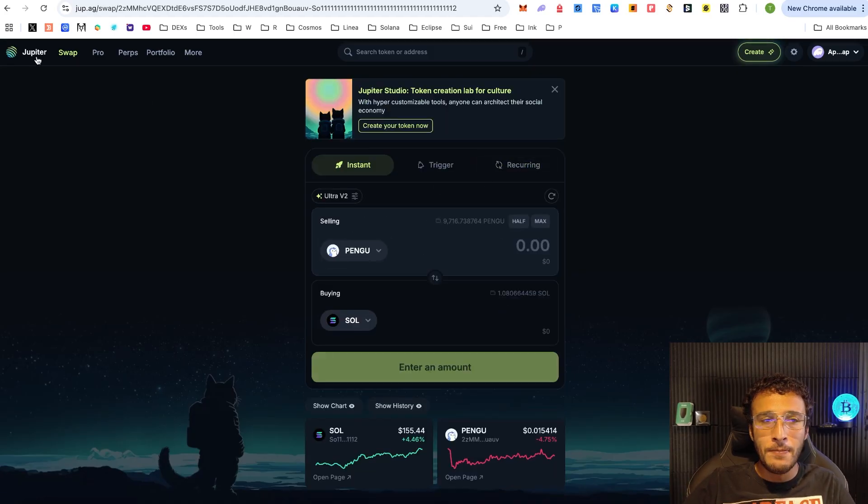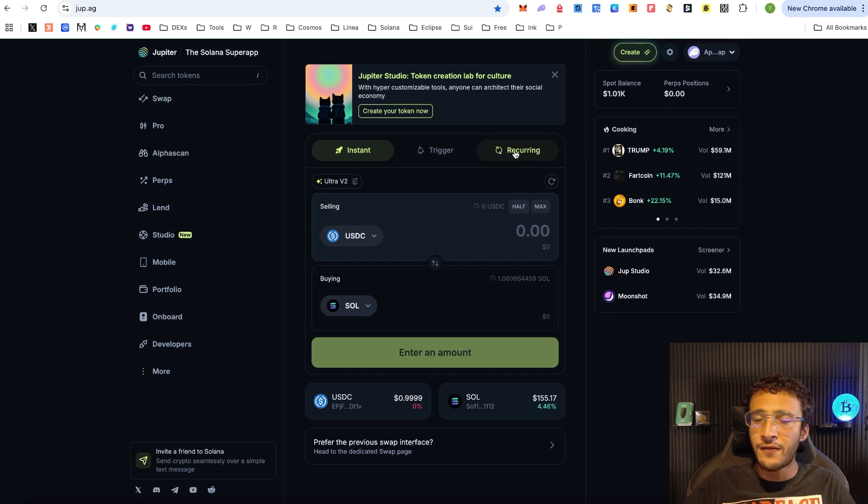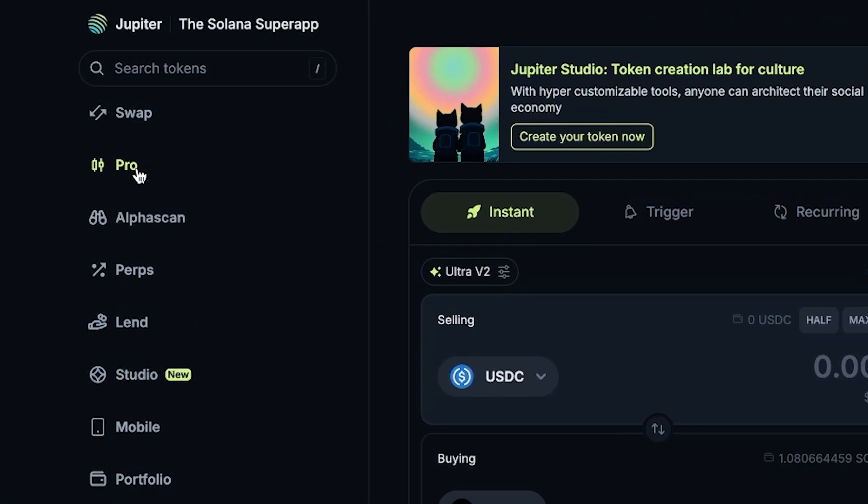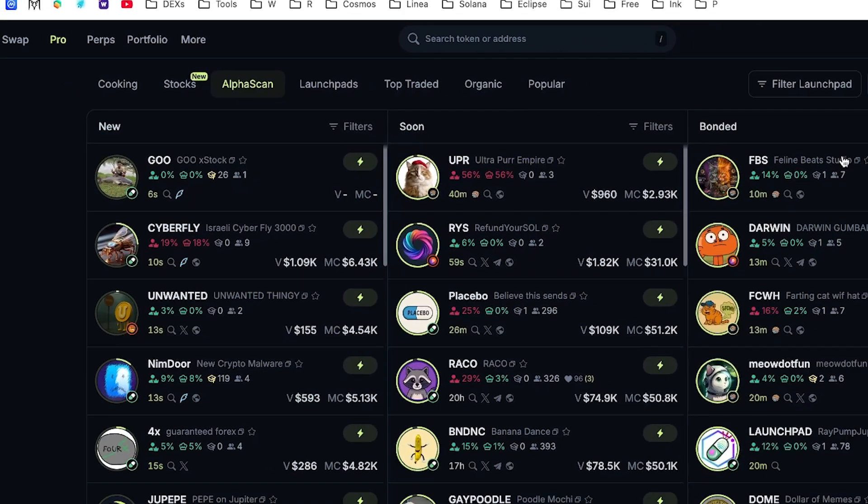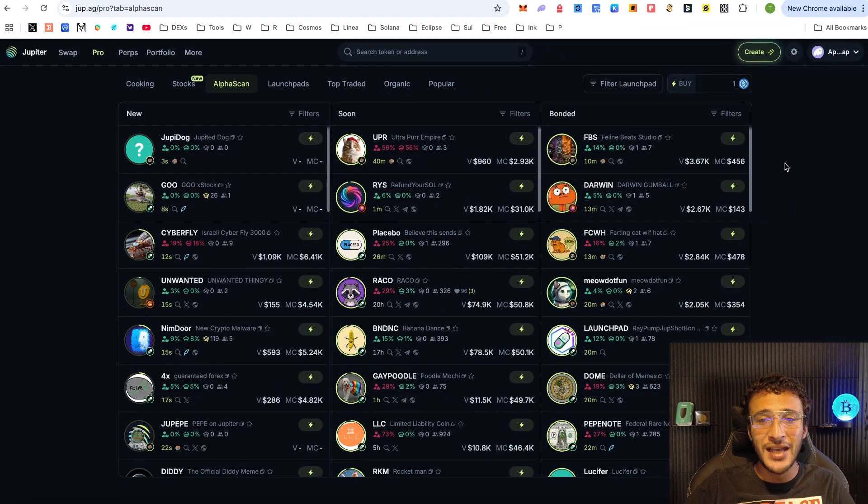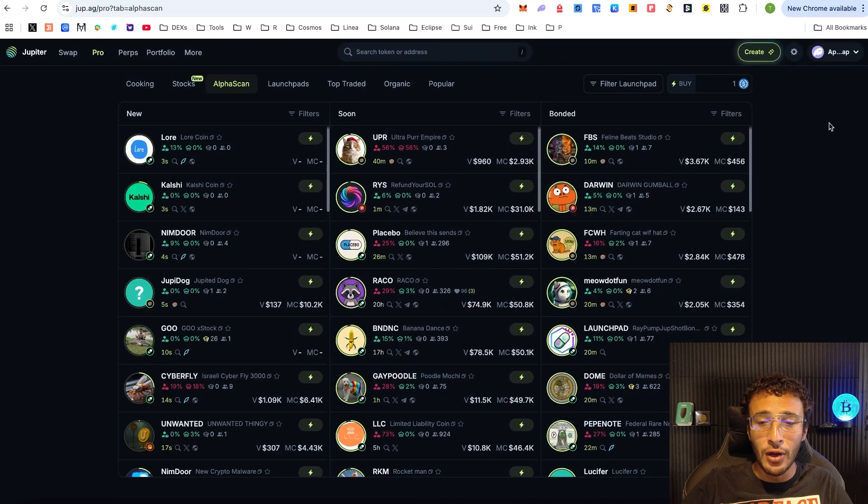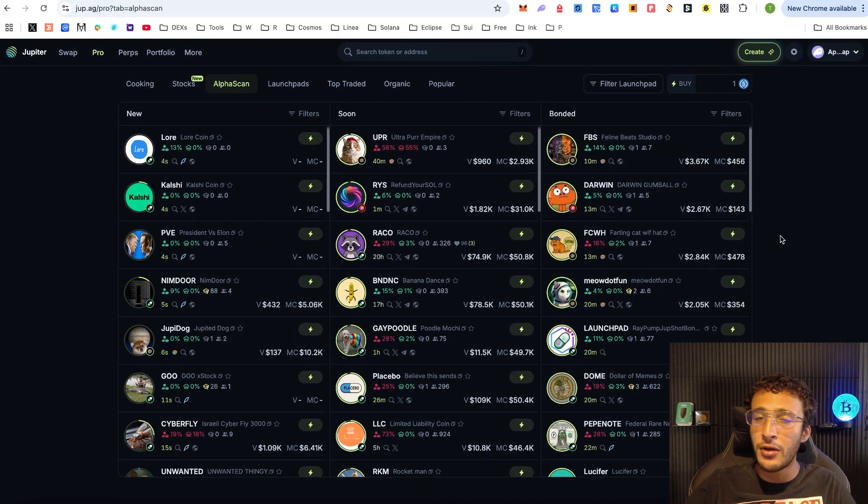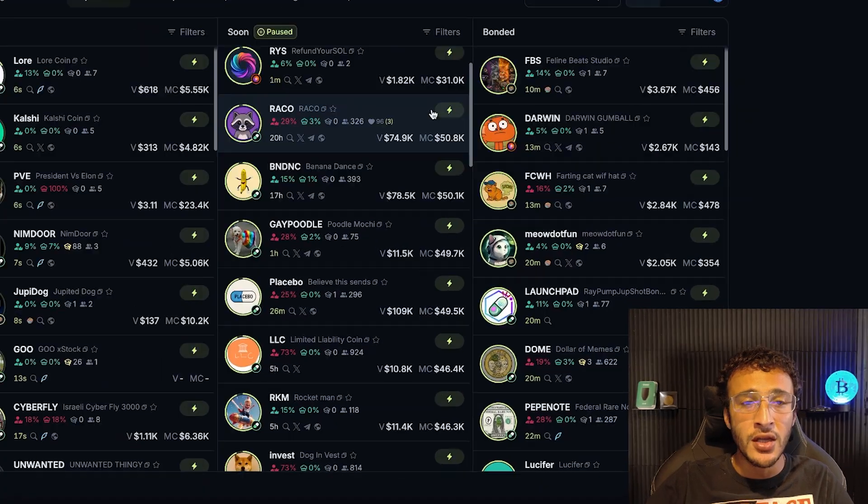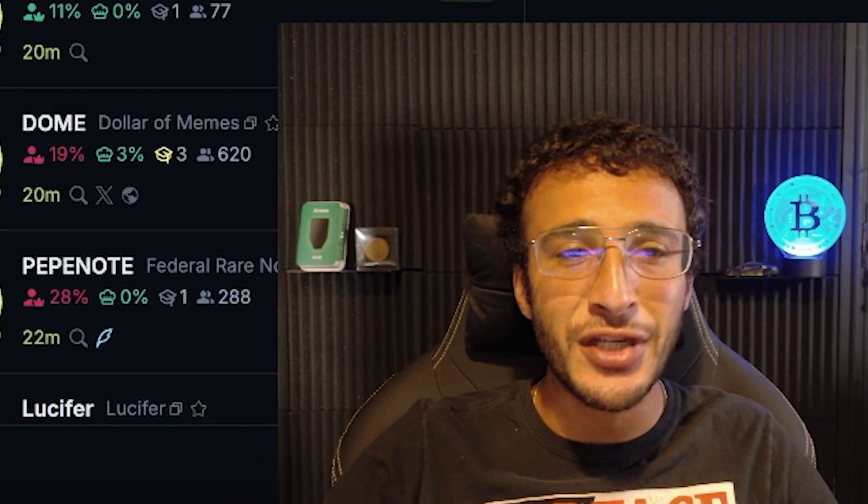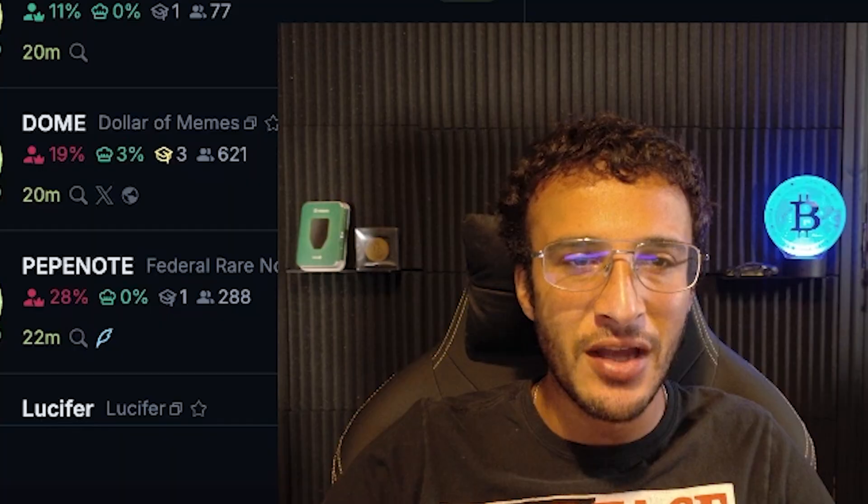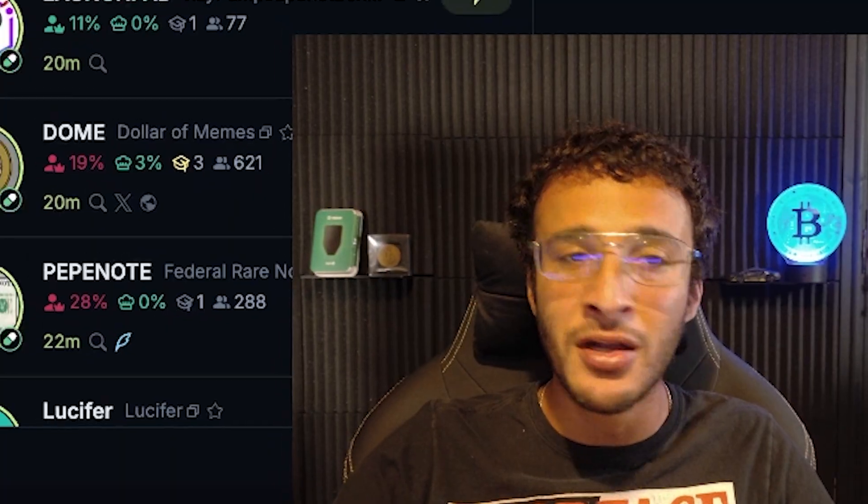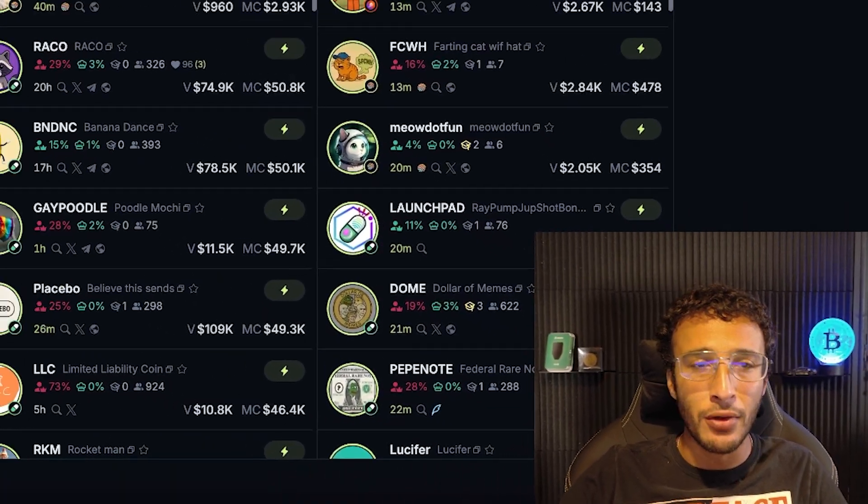Going back to the homepage, you'll be able to see the other features and from here on the left hand side, you can check out the pro section. For those who like to trade meme coins in the trenches, this is your go-to place. Alpha scan will show you what's pumping, what's coming out soon and what has bonded.